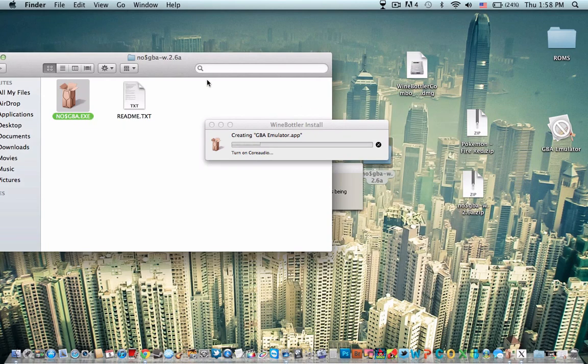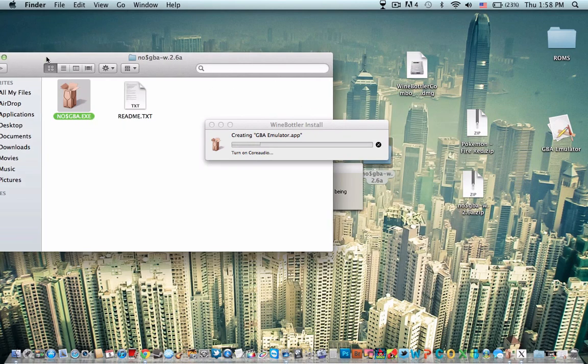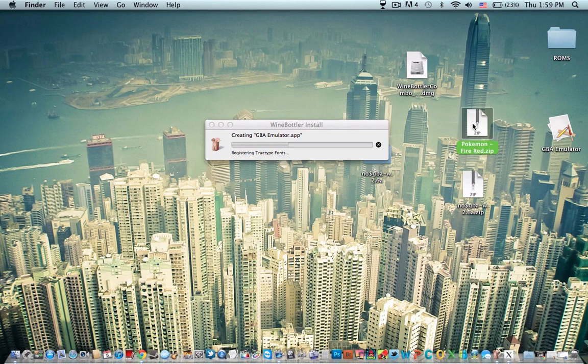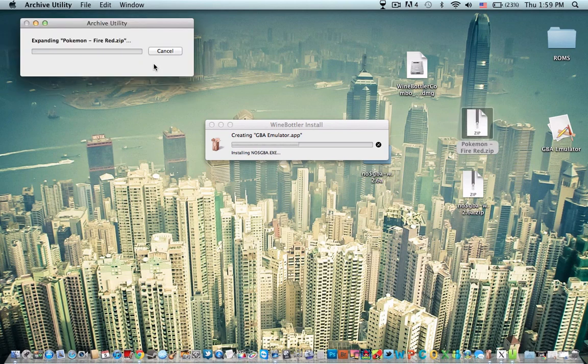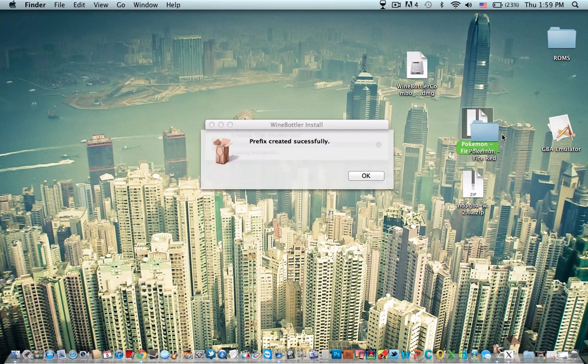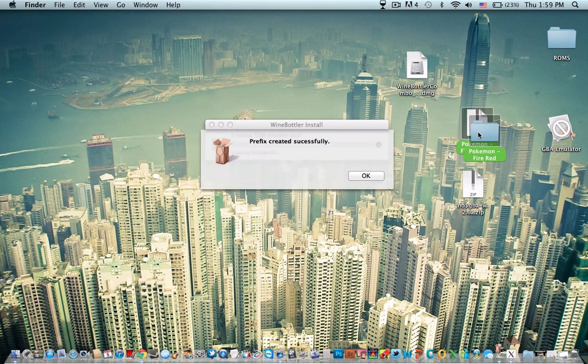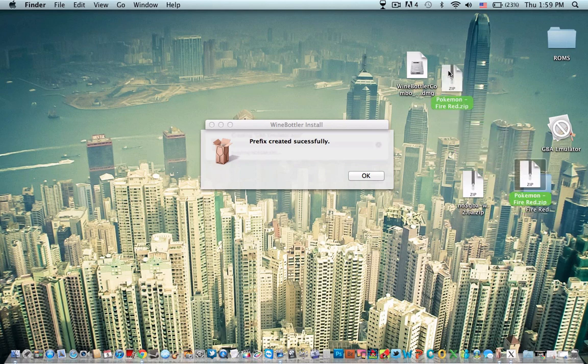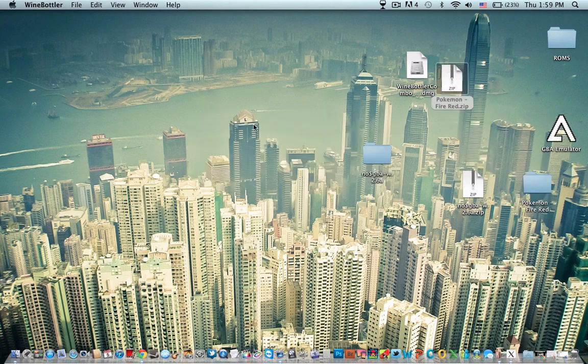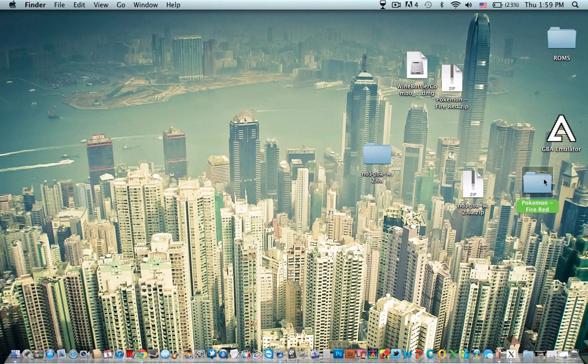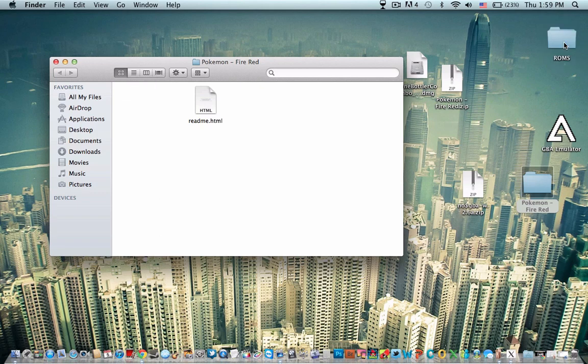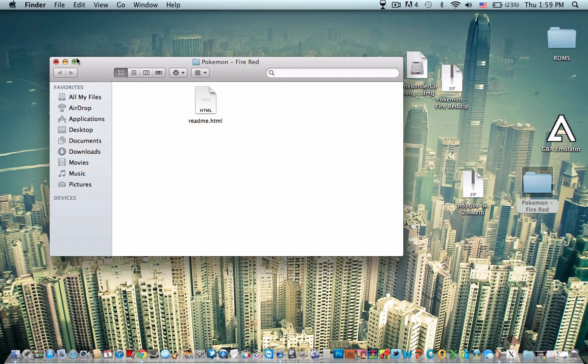Alright, now while that's doing that, we're going to go to the Pokemon FireRed and we're going to unzip it. This is done installing. Open up this. I'm going to drag this into the ROMs folder.